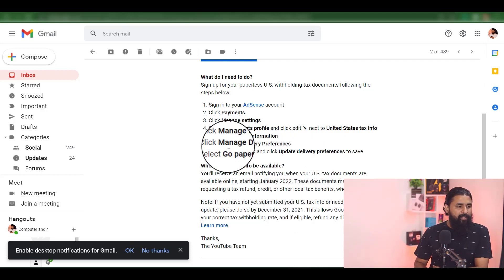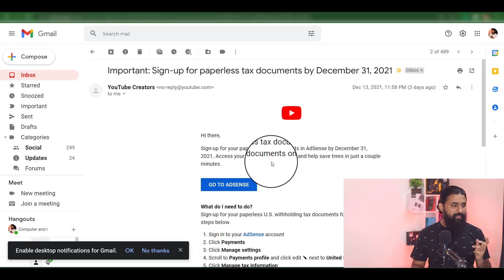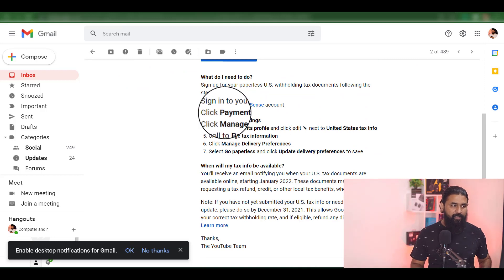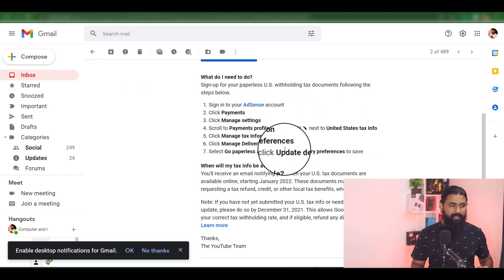This is paperless tax information. If you want to submit it, we will submit it step by step. We will submit it in Google Adsense and in our YouTube channel.